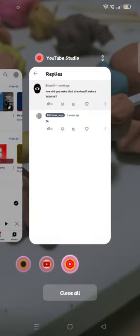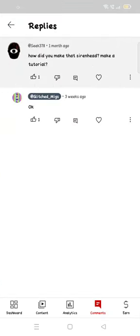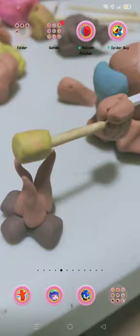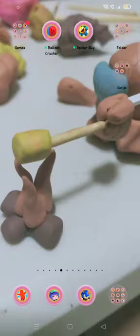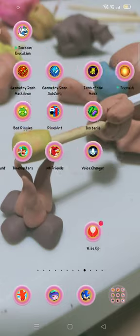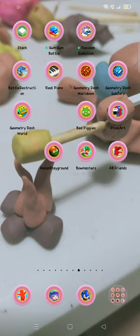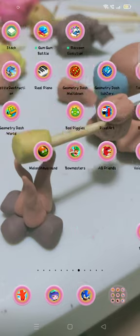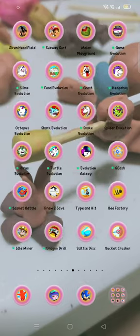This was a request by Seek. It says 'how did you make that Siren Head, make a tutorial' and then I said okay. I'm trying to find it... I think it's here, I think it's this one. Anyways, we can still make a tutorial for the Siren Head this one that you're gonna see here, and you guys need to just follow the steps.